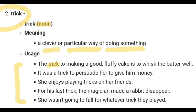Here, 'fluffy cake' means a very soft cake. The trick is that you need to whisk the batter well — whisk means to mix the batter thoroughly. When you whisk the batter well, the cake becomes softer and better.